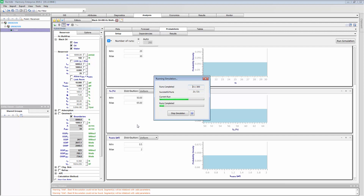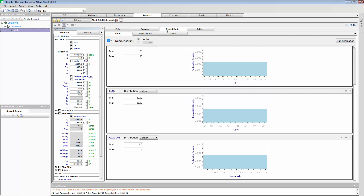It's already done 16 forecasts. The reason we're able to do this so quickly is because our numerical model is incredibly fast. I'm just using a very basic laptop to do this — if you have a more powerful computer, this will probably be even faster. Okay, so it's decided it's done enough runs. Let's check out the results.